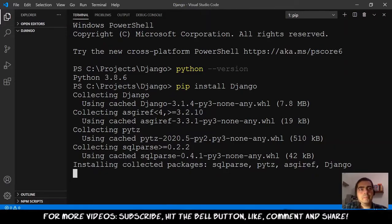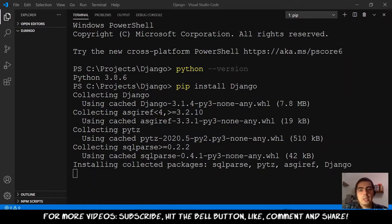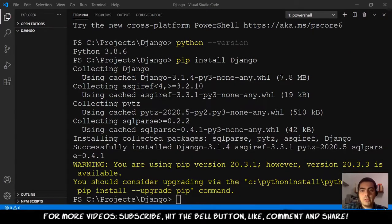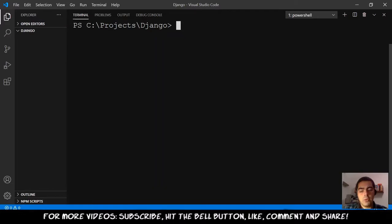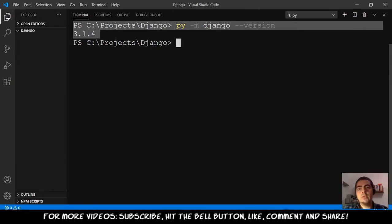So we wait a little while and I think it's almost there. After this, we will see how to check the Django version, and after that we can create a project for Django, and after creating the project we need to create an application for our website. Django just finished installing, so I will clear the screen. Let's see the version of Django: 'py -m django --version' — and we are using Django 3.1.4.